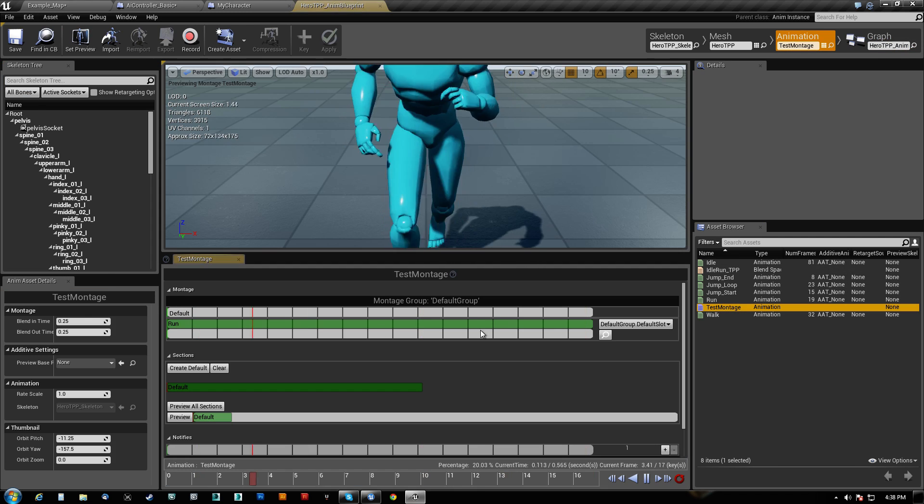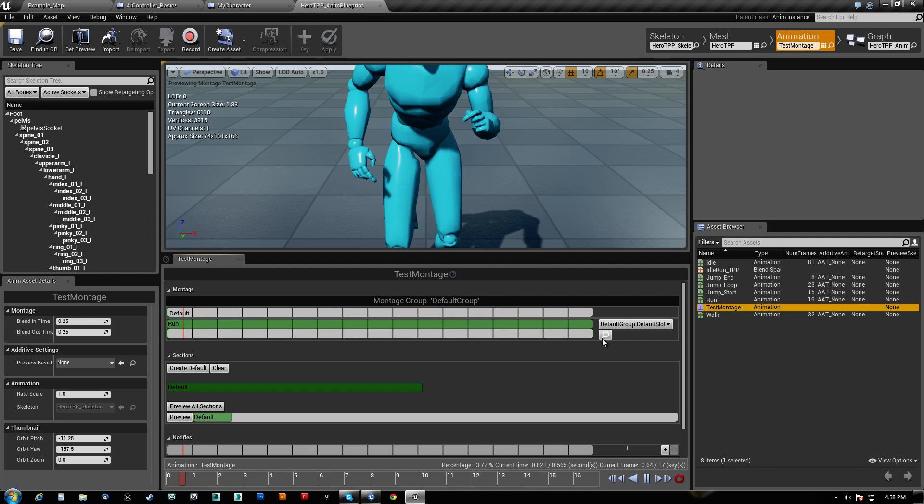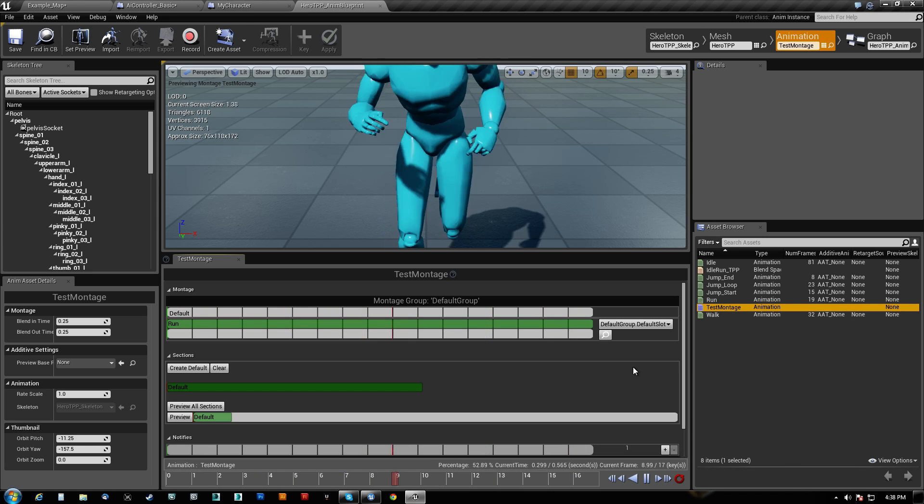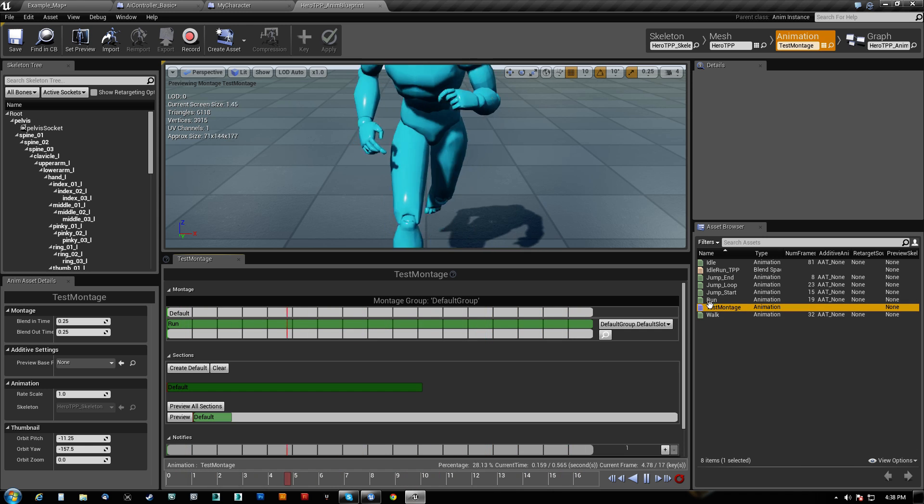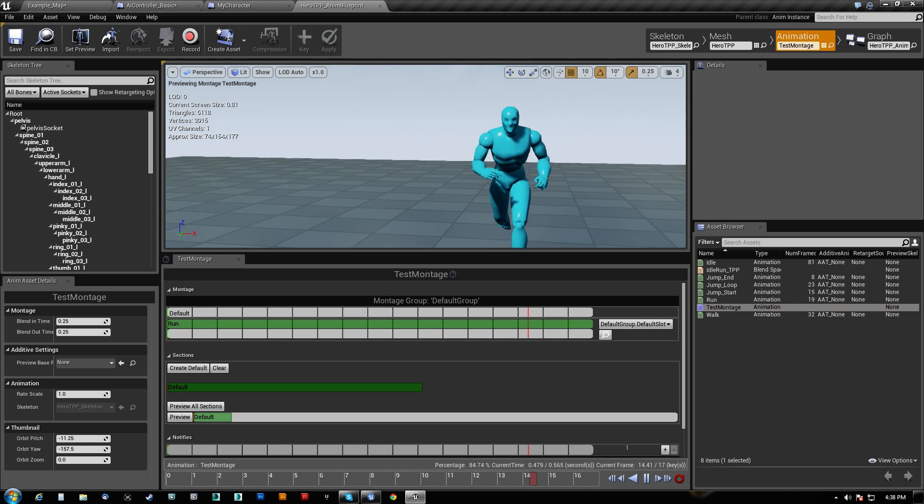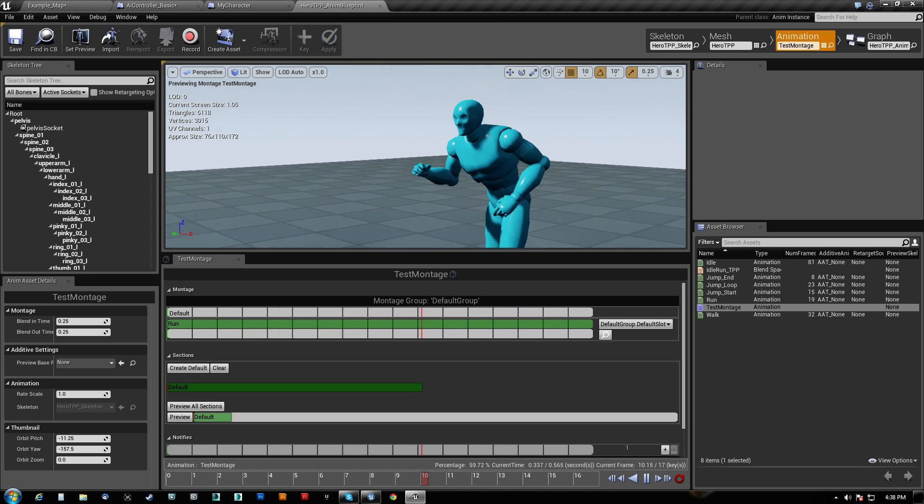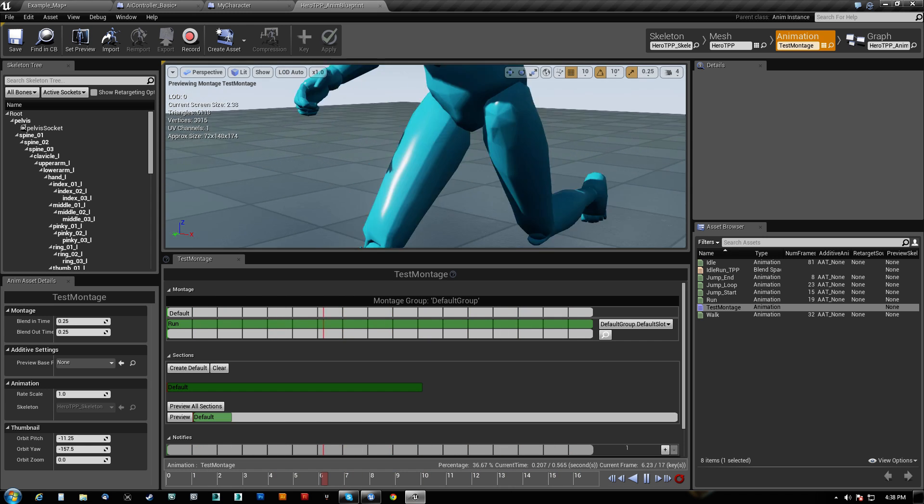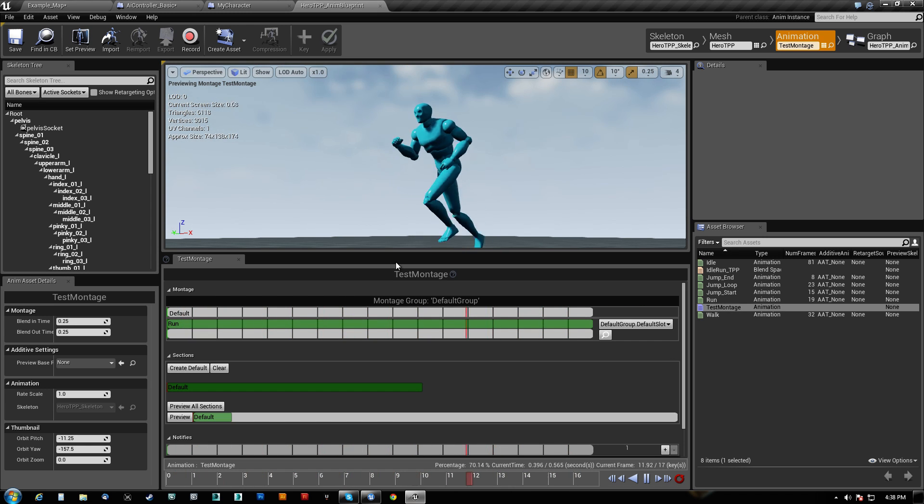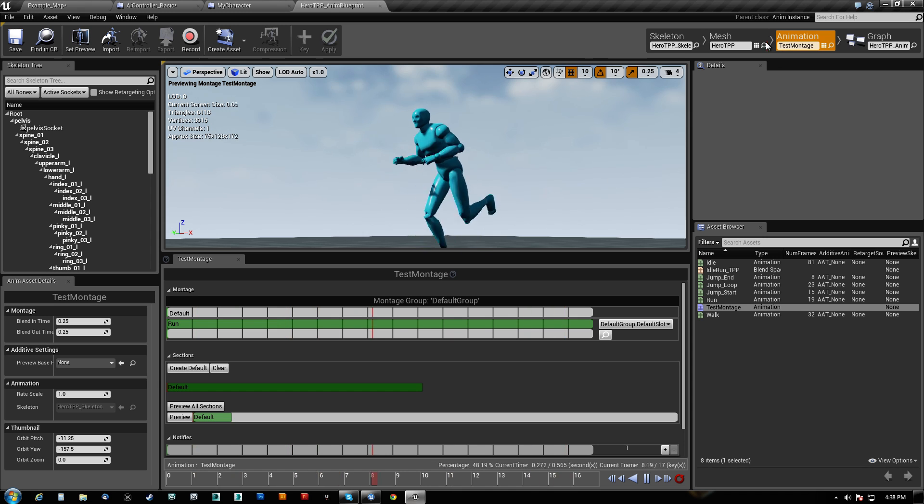I created a montage here. And in the montage, all I did was just name it Test Montage, and I added the run animation to it. That's all that is. I just dragged run to here. That's that.